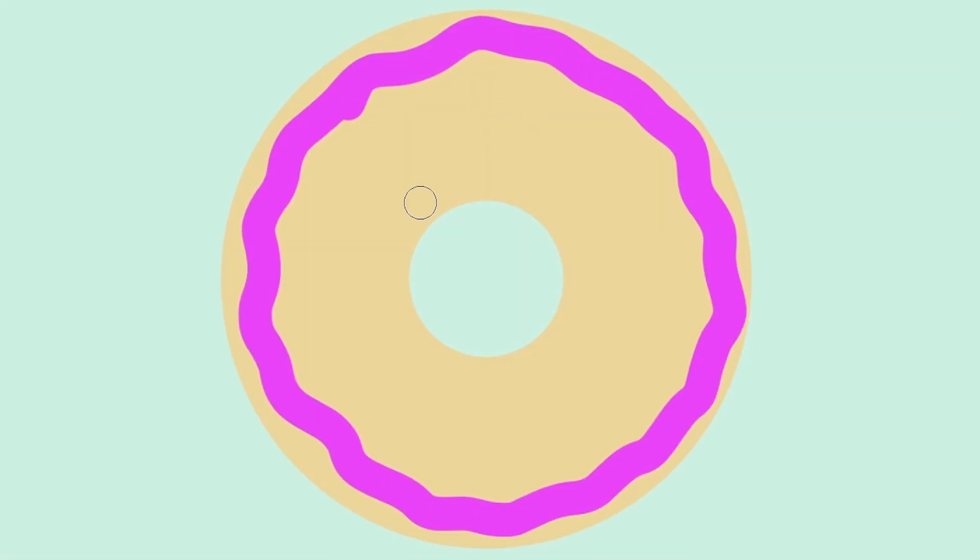In this Photoshop tutorial I'll show you how to create a delicious donut illustration. Along the way I'll show you my favorite technique for easily painting in highlights and shadows, and apply grainy shading effects with the help of my grain shader brushes.